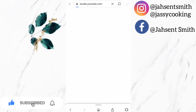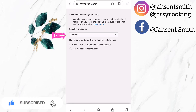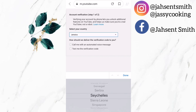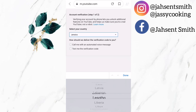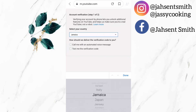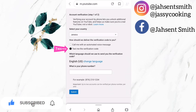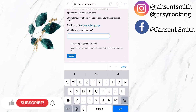I'm going to tap on verify phone number. Now I am going to select the country — I am from Jamaica, so I will select Jamaica. Now I am going to select the option 'text me the verification code,' but you can also choose the option that they call you and send you the verification code.